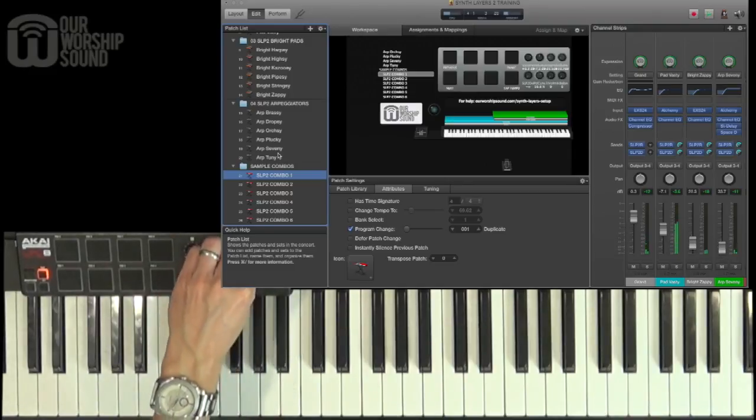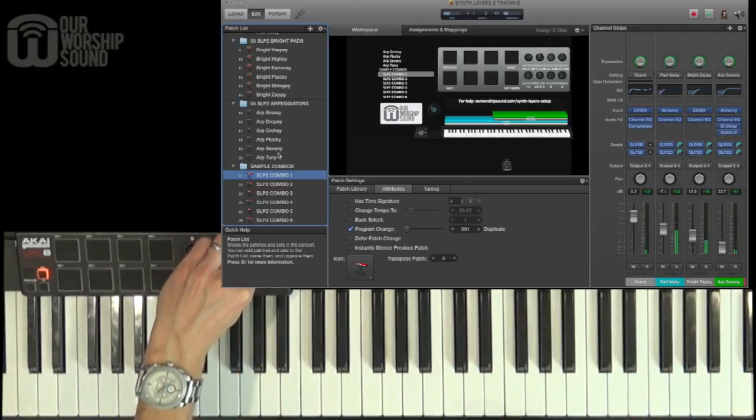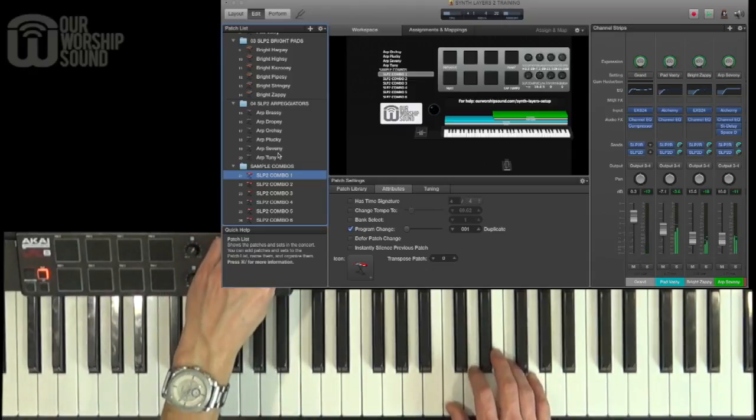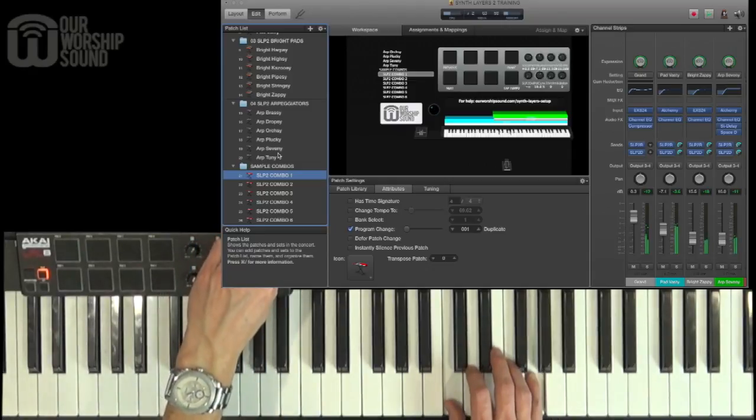I can mix the bright sound back in and a little bit of the arpeggiator.